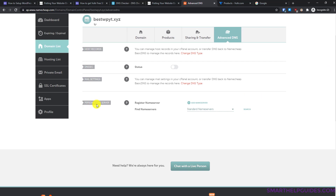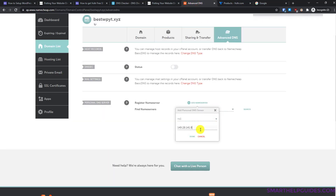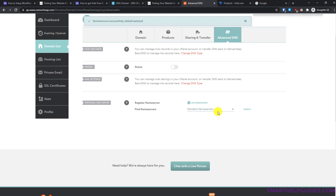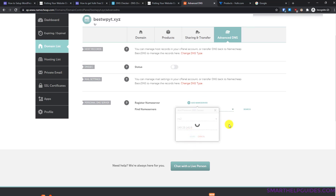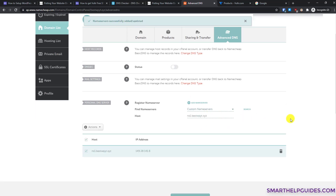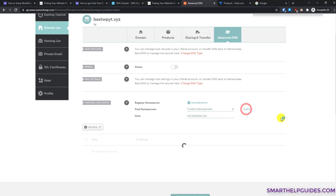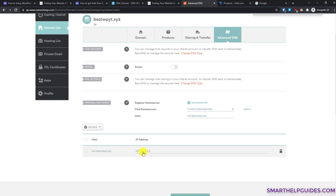You will see the 'Personal DNS Server' option. Click 'Add Name Server', select NS1, then copy the IP address from the Vultr control panel and paste it in the IP address field, then click Done. Click 'Add Name Server' again, select NS2, paste the same IP address, and click Done. You should see the message 'Name server successfully added.' To verify, select 'Custom Name Servers' and search for NS1.yourdomain.com — the IP address shown should match your Vultr account IP.